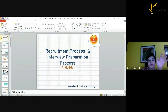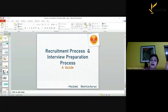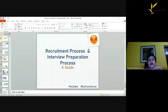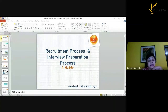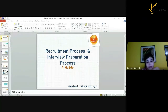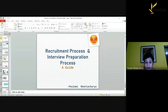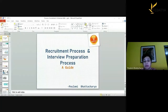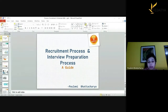Now we move to Section B on interview preparation. We are going to cover seven topics: how to present oneself, what all to prepare, key elements of a resume, what to say and what not to say, general etiquettes and style of walking and talking, and the grand finale.